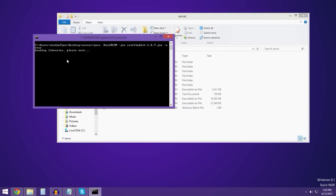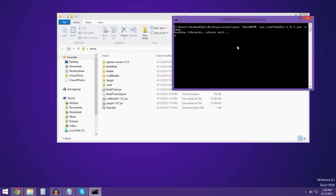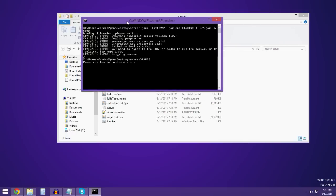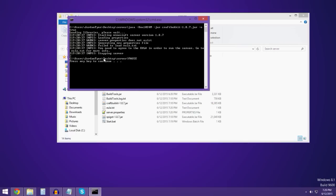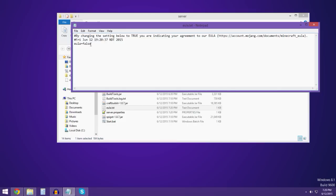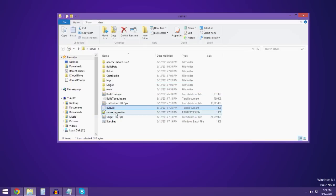When you double-click it, you'll be opening up a cmd command executable. You need to agree to the EULA. So all this means is: close out your server, go to 'eula.txt', open it up, and all you gotta do is type in 'true', save it, and start her up again.